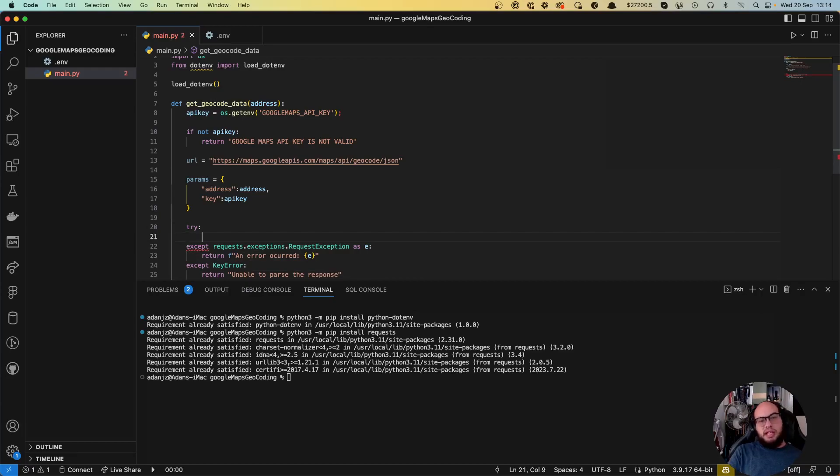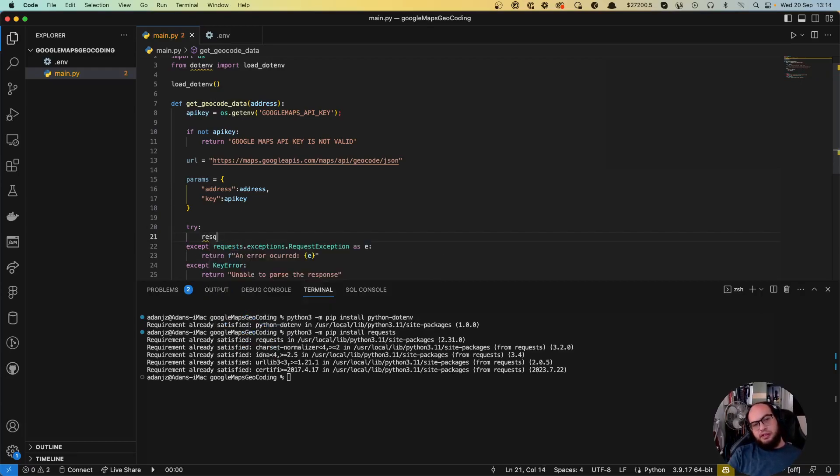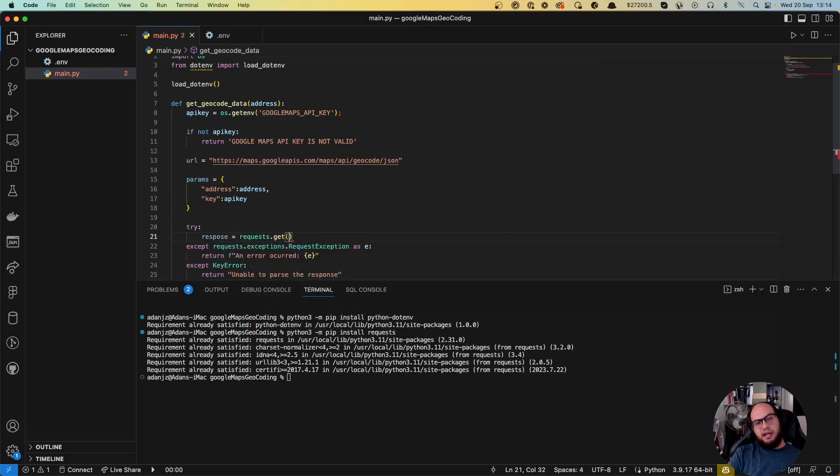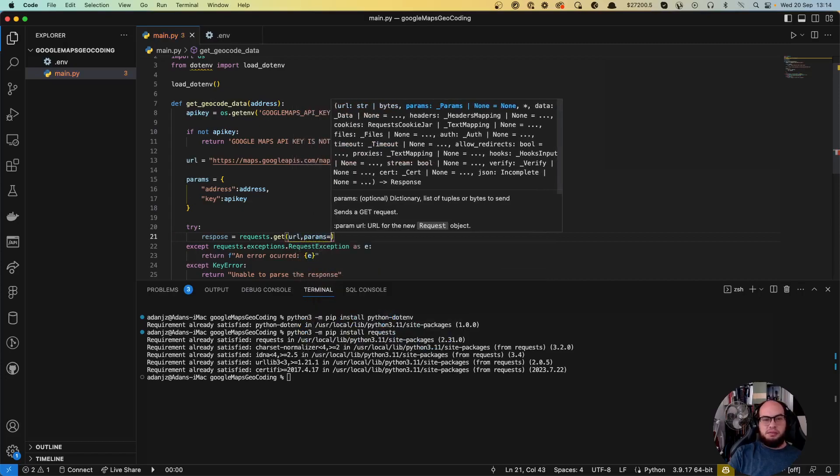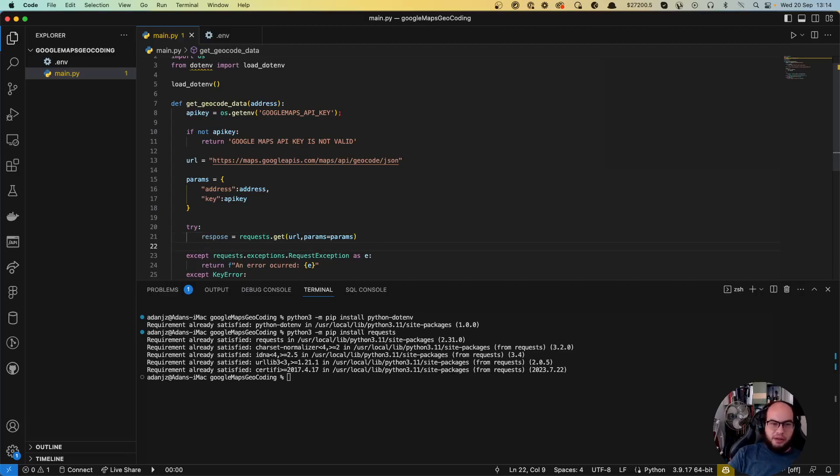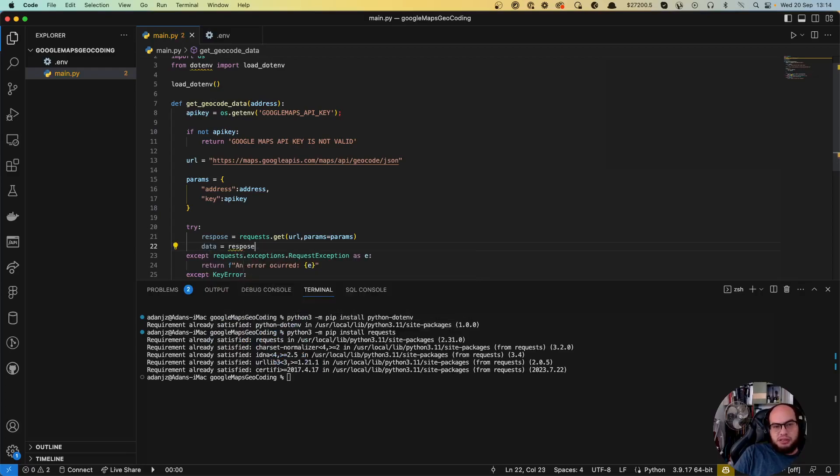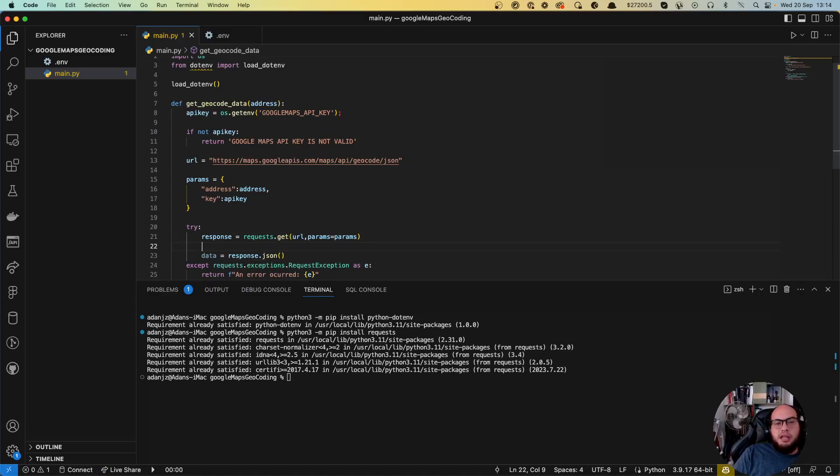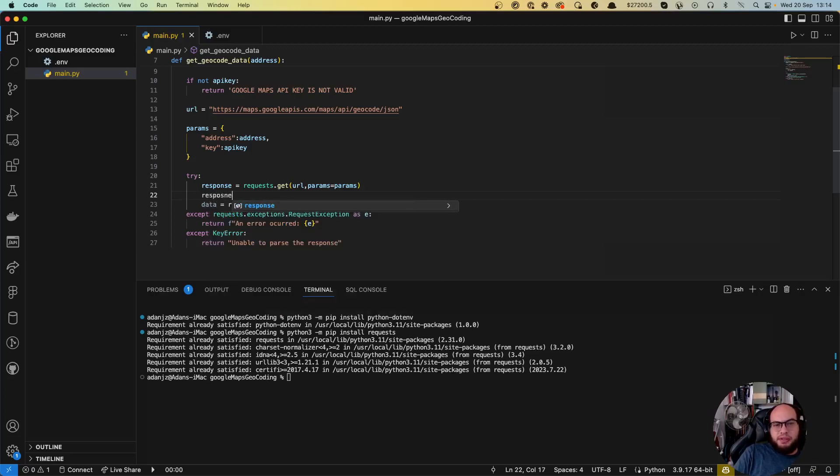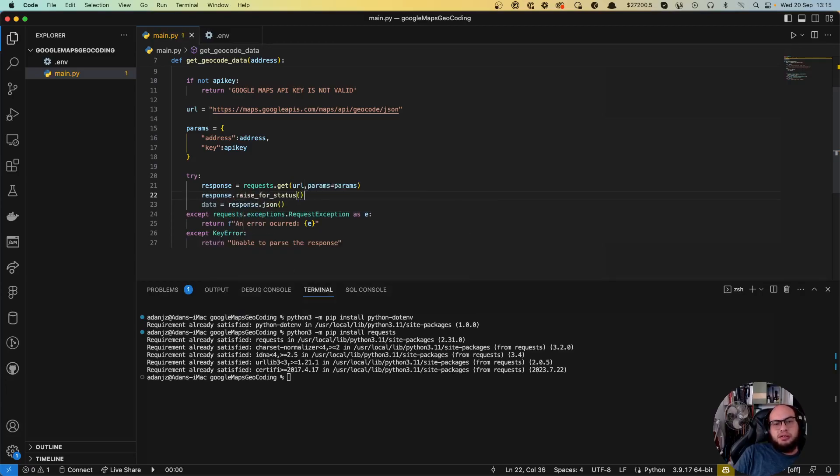So let's do the request. The response of the request is gonna be request.get of the URL and params. As always, the response is in json. So we need to get the data. So it's data equals response.json. And what we can do here also is we can raise an error, an exception for HTTP errors. So we can do response.raise_for_status.